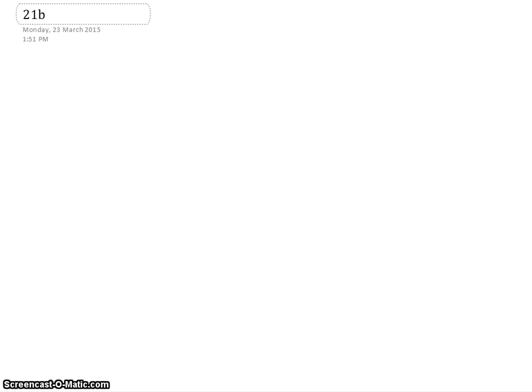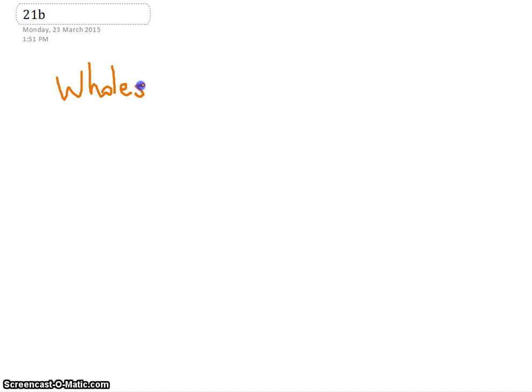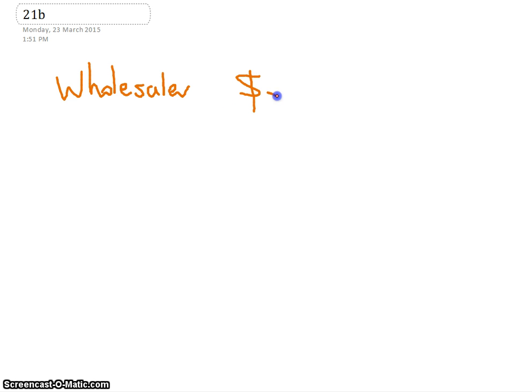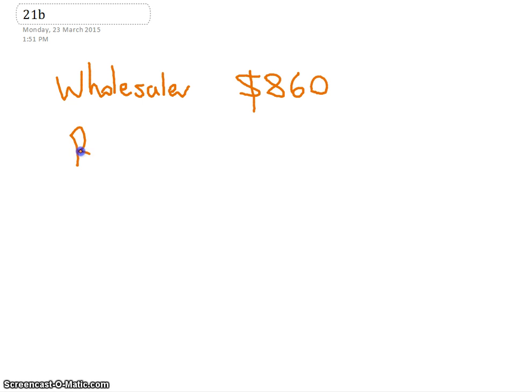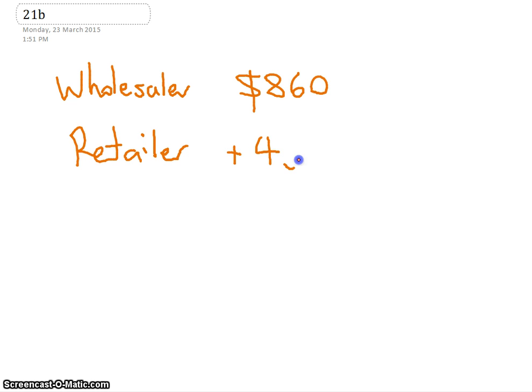So if you were buying something from the wholesaler, if you could get it straight from the wholesaler it's a lot cheaper. So if you were buying it from the wholesaler and it cost $860, but then the retailer puts on, they add on 40%...